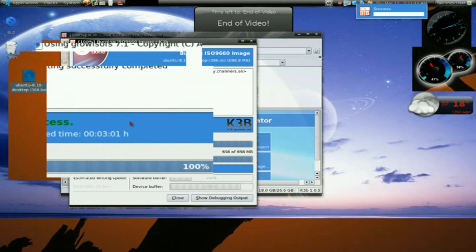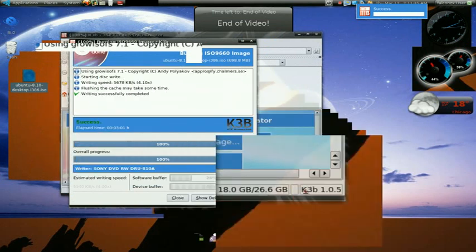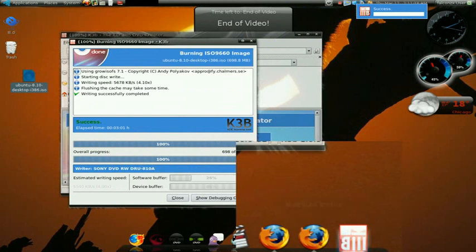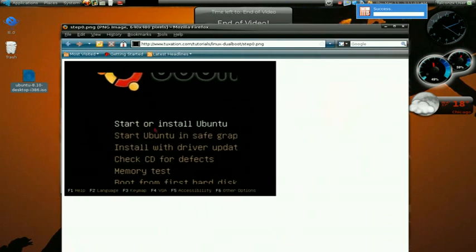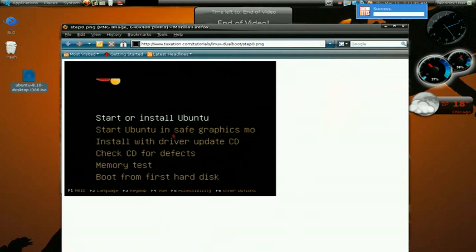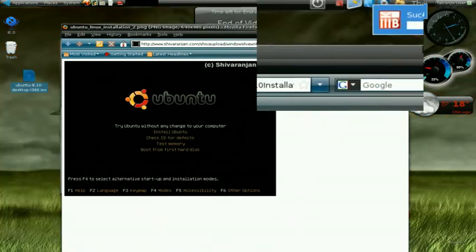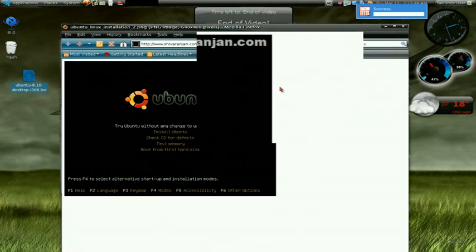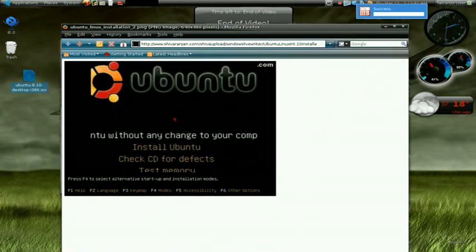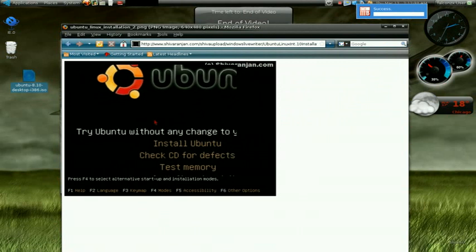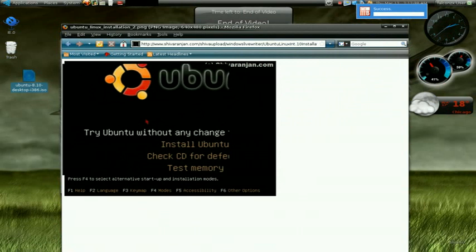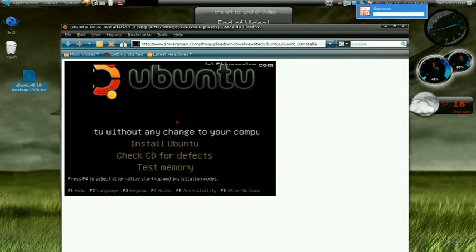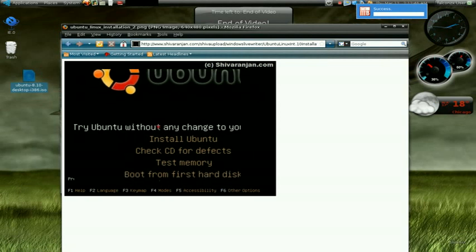Once you load it into your computer and it boots up it's gonna give you a screen like this one. Sorry about that I had the wrong picture actually. It's gonna give you a screen like this one and you want to select try Ubuntu without any changes to your computer. And there you go, it's gonna load into temporary files and it's not gonna make any changes to the computer where you're putting it. You're gonna get to use the system without actually installing it.